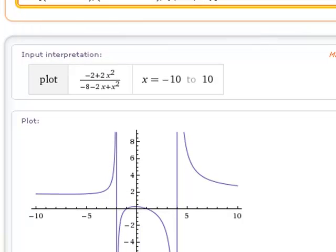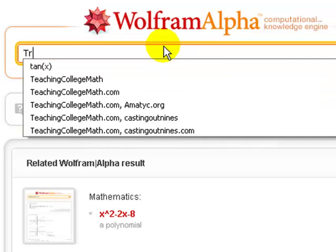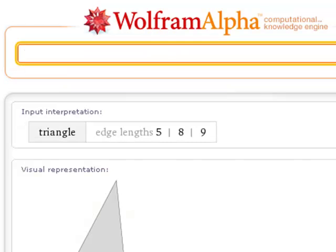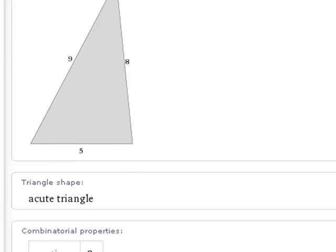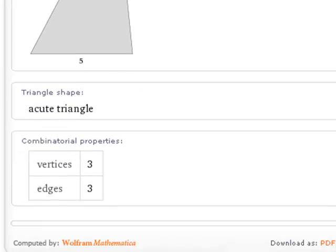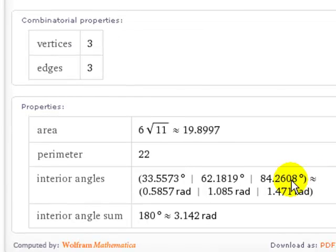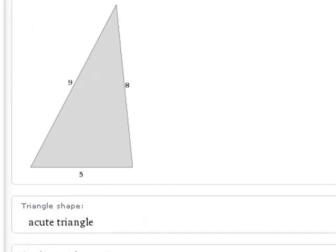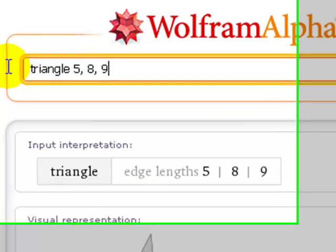Let's take down trigonometry next. If I type 'triangle 5 8 9' it's going to draw me a graph of that triangle, tell me it's acute, how many vertices, how many edges, its area, its perimeter, and all of the angles — that whole thing we do with solving triangles. I know how I want to solve triangles now.